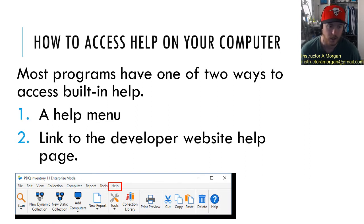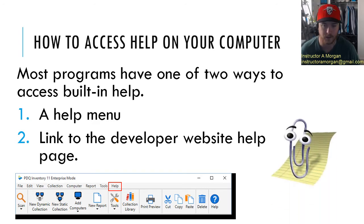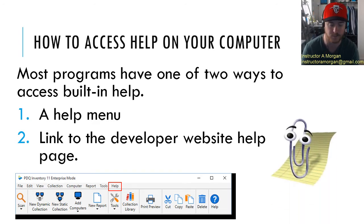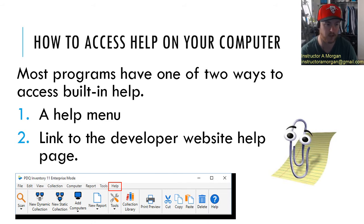The first kind of in-program help I can remember is Clippy. Some of you will remember Clippy. Clippy isn't around anymore — he's been replaced with a help question mark, help icon, or help menu. But that's another example of where you might find a help menu in your programs.